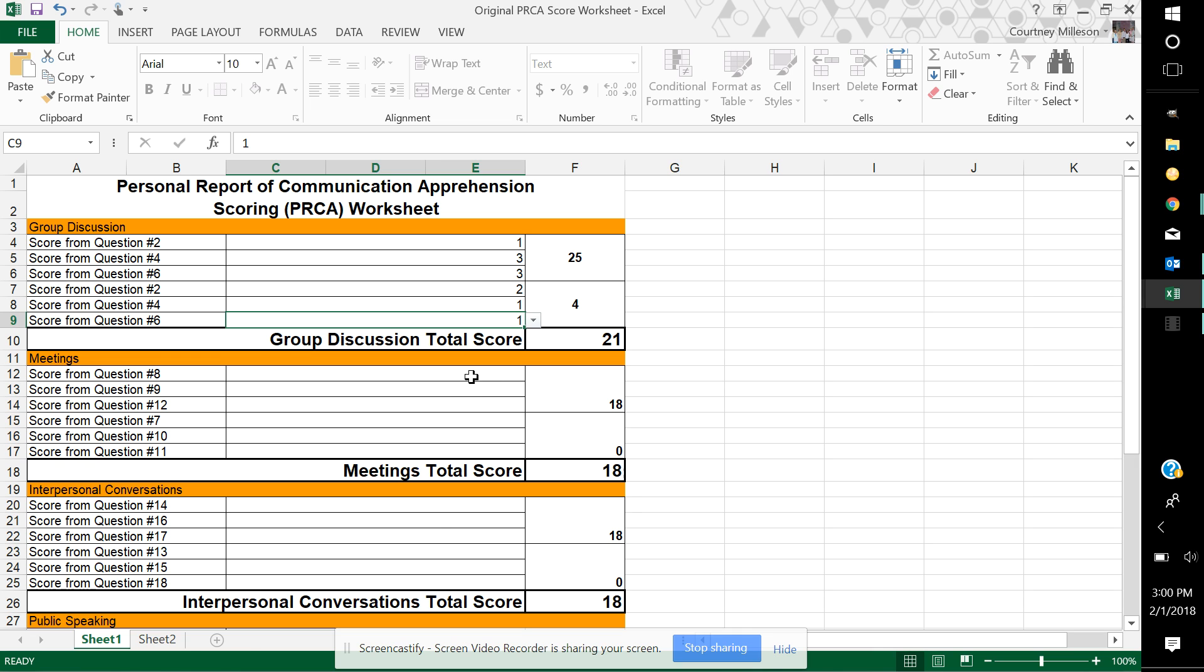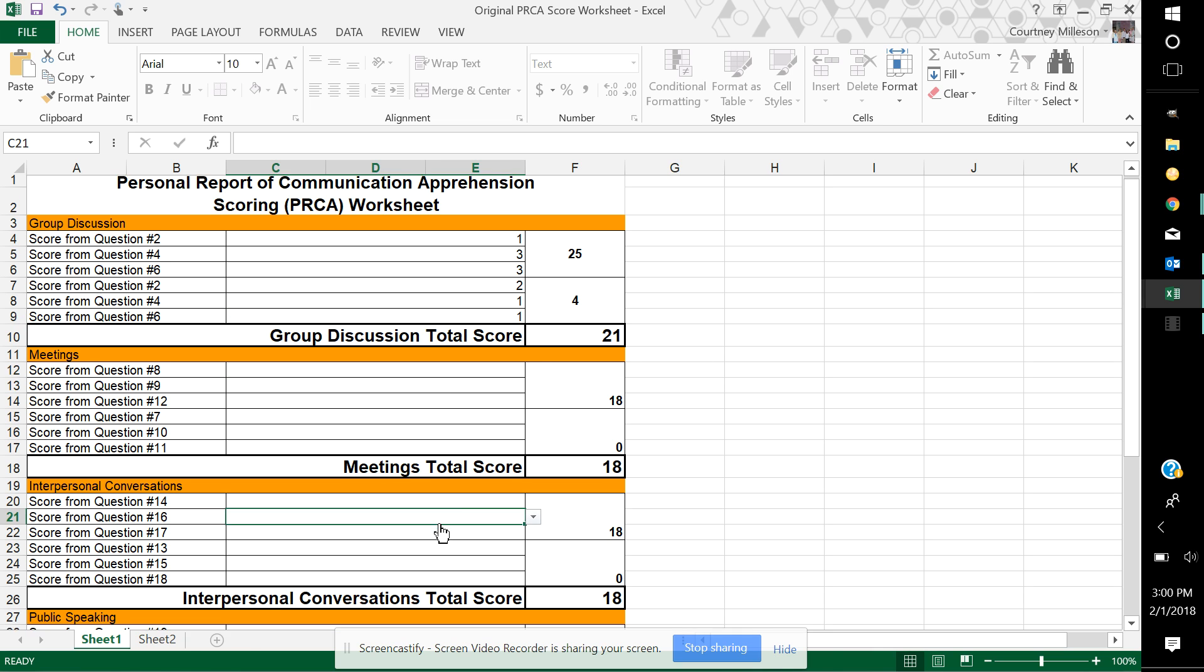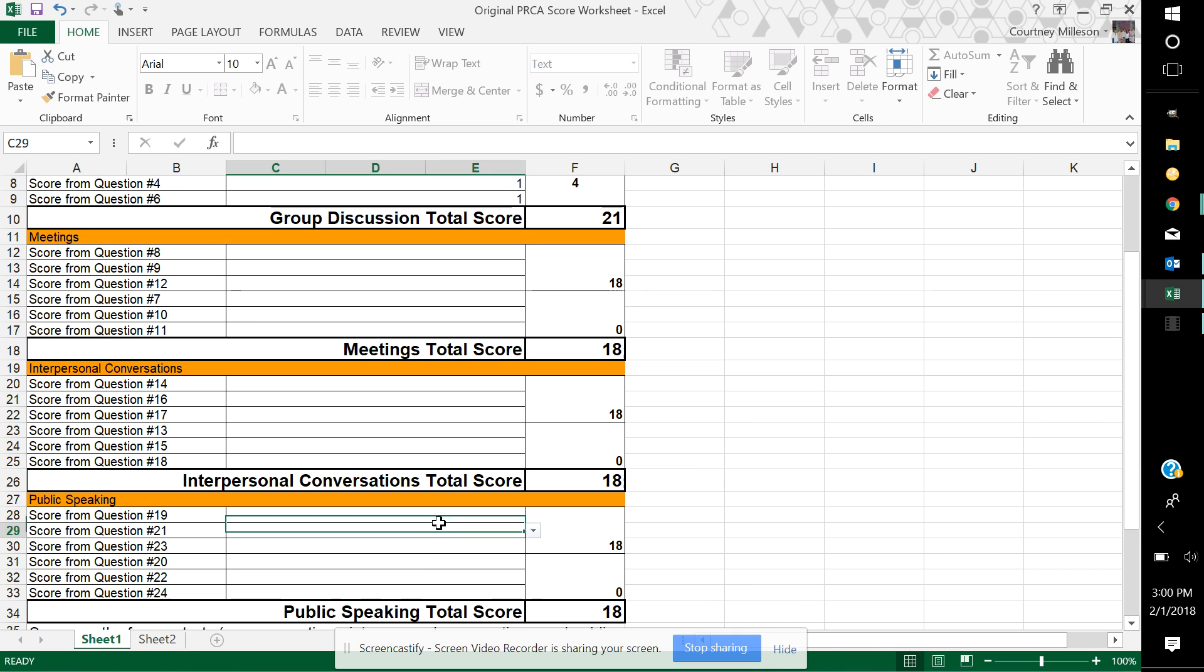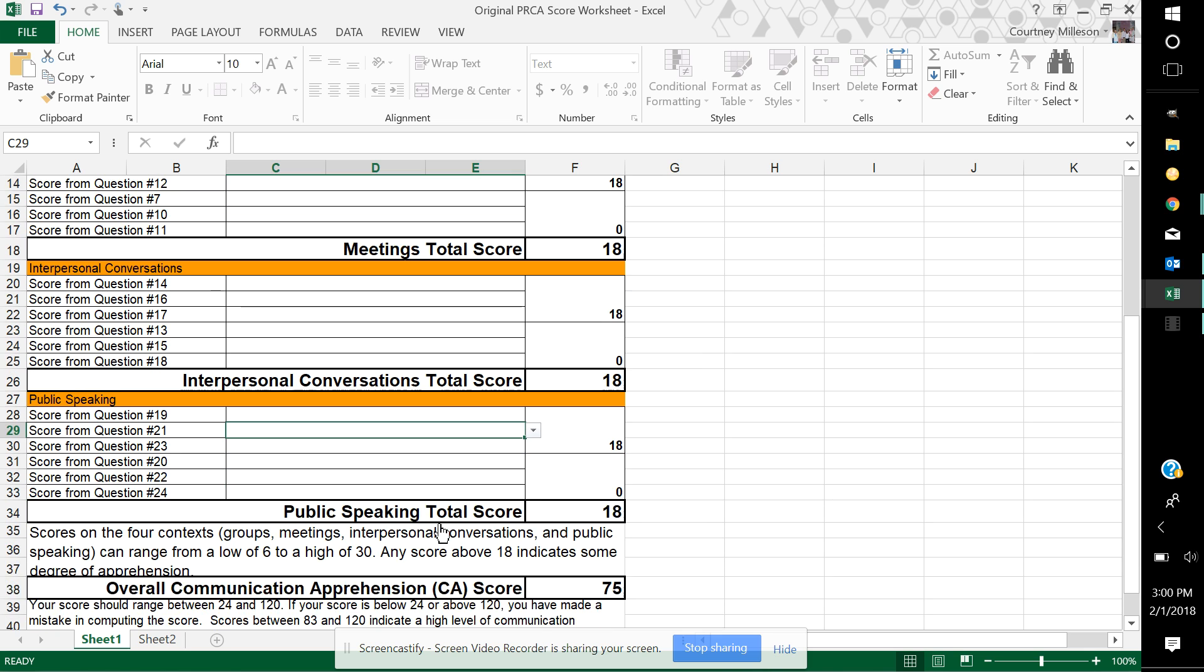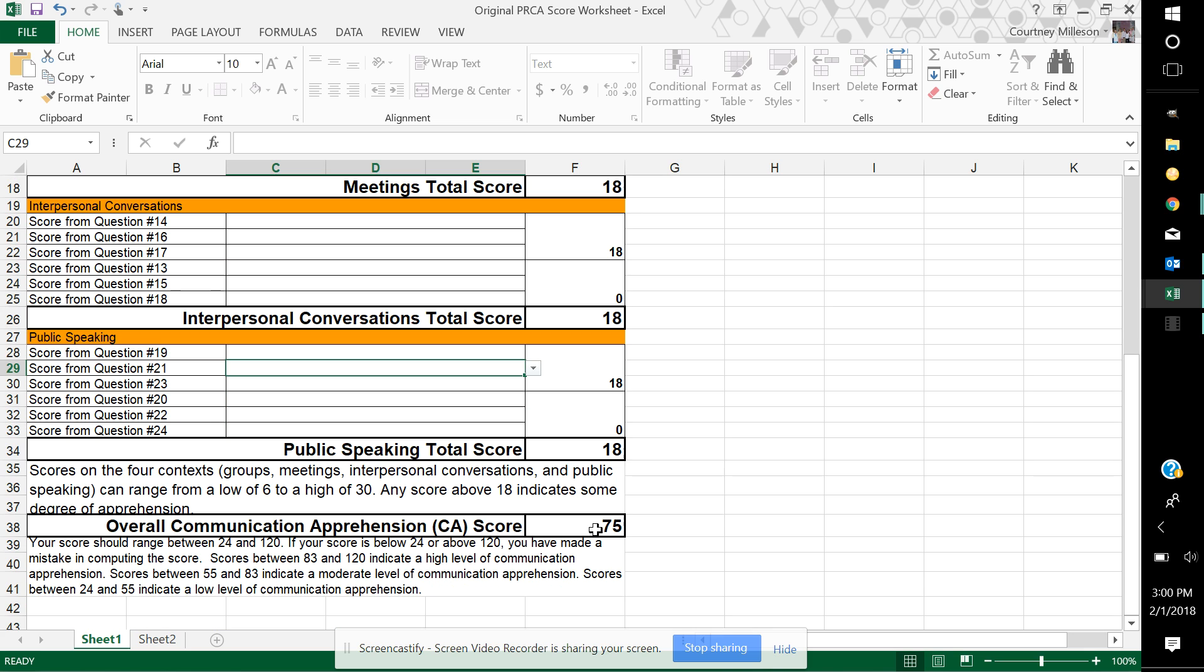You're going to do that for each of the four different areas, and at the bottom you're going to have a total score. The score should range anywhere from 24 to 120, and if it falls beneath 24 or above 120, there's a miscalculation somewhere in the spreadsheet.